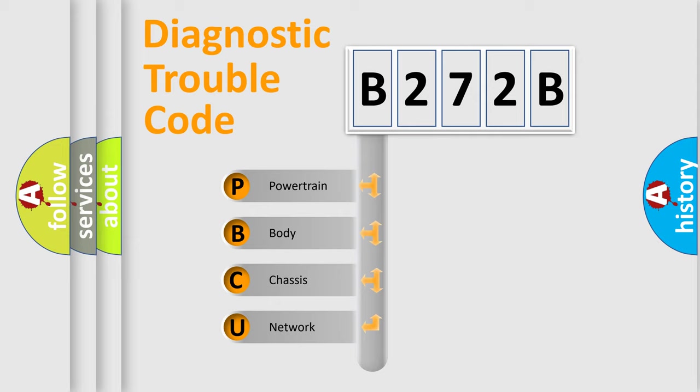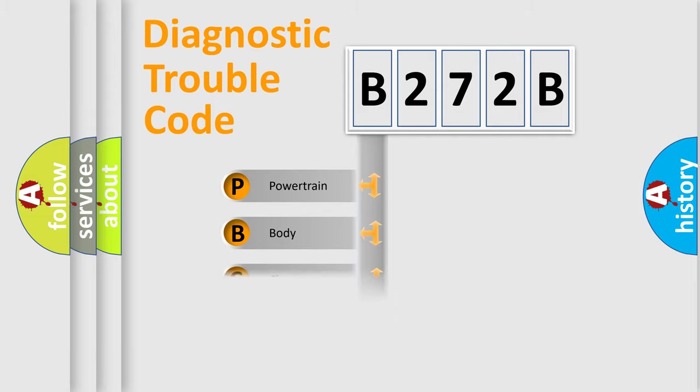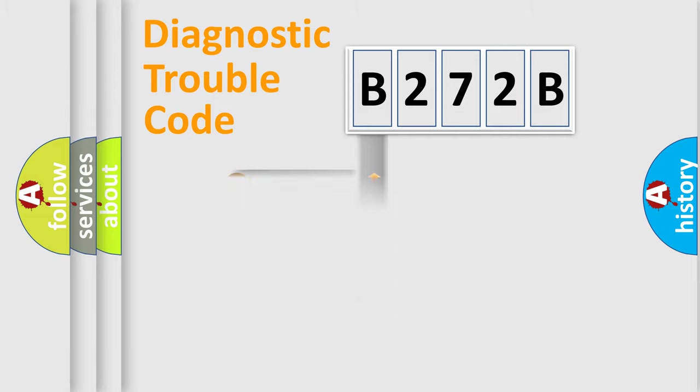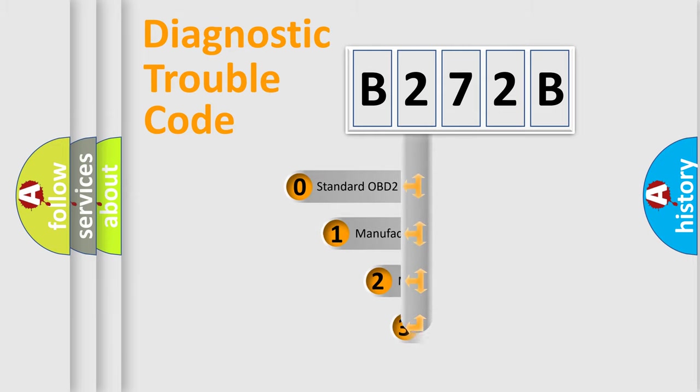We divide the electric system of automobile into four basic units: Powertrain, Body, Chassis, and Network. This distribution is defined in the first character code.